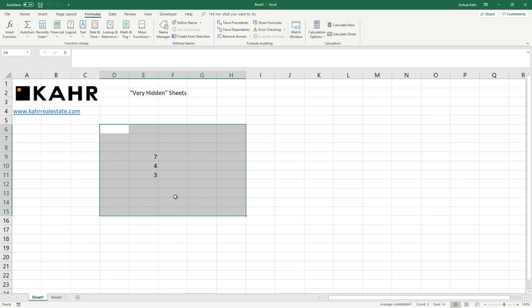That is how you make sheets very hidden. If you want to make worksheets disappear and make it hard for people to get access to them, this is one way of doing it. Excel is filled with thousands of little tricks, and this is the Very Hidden worksheet trick.